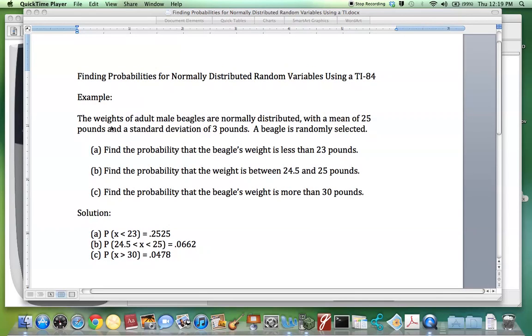Learn how to calculate probabilities involving the normal distribution using a TI-84. Let's look at this example.